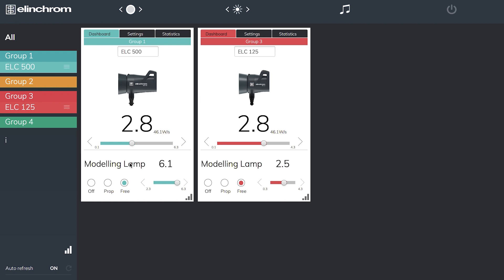The modeling lamp power is set to 6.1 on this unit and a modeling lamp is on here at 2.5. We can adjust in tenth of f-stops or we can use the slider to go up in larger increments. I have a free, a proportional, or an off setting for my modeling lamp exactly as I would on the head.